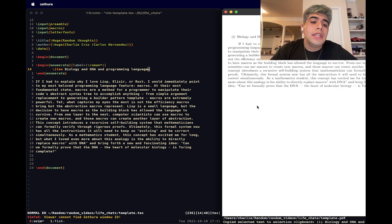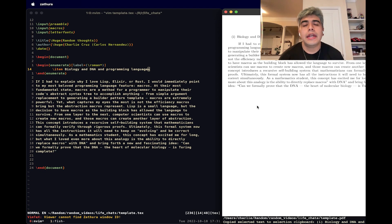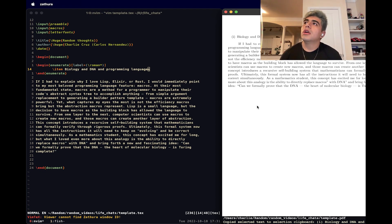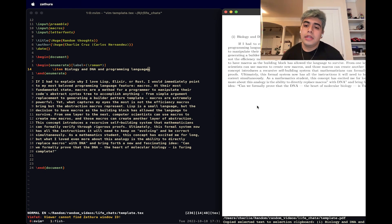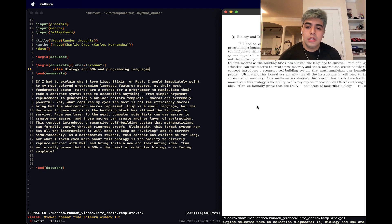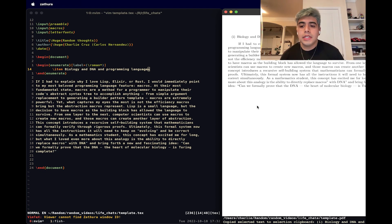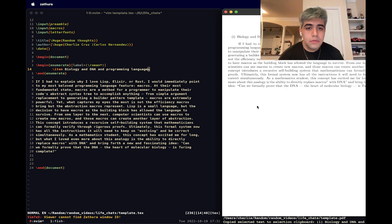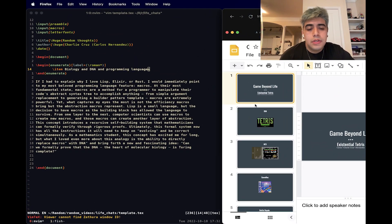From one layer to the next, computer scientists can use macros to create new macros and those macros can create another layer of abstraction. This concept introduces a recursive self-building system that mathematicians can formally verify through rigorous proofs. As a mathematics student, this concept has fascinated me for so long. But what I've loved even more about this analogy is the ability to replace the word macros with DNA and bring forth a new and fascinating idea. Can we formally prove that DNA, the heart of molecular biology, is Turing complete? So as you can imagine, I really like programming languages. I went into doing some compiler work and I ended up learning more about the mathematics behind formal language theory, which is automata, lambda calculus, type theory.